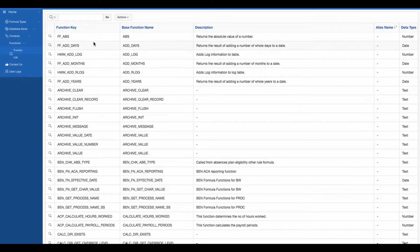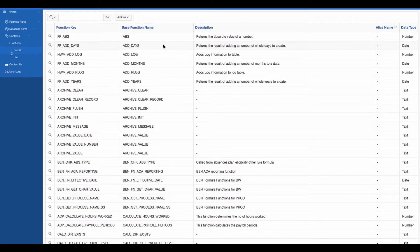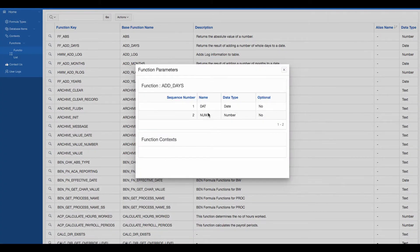There is a function key, which is a unique key for the function. Then there is a name, and also an alias name — you can call the function by its base function name or by its alias name. It also tells you what the function is going to return, what kind of value will be returned. For example, absolute returns a number, add_days returns a number. Looking at add_days, it passes two parameters — both are required, one is a date and one is a number. The number is added to the date and the resulting date is returned.